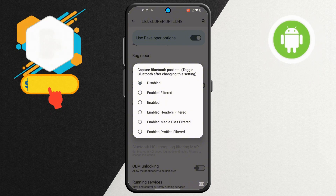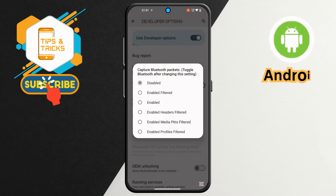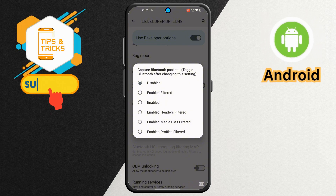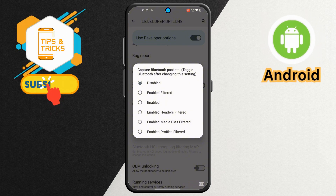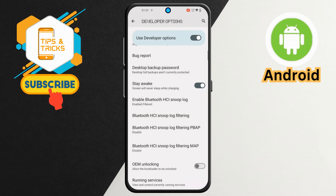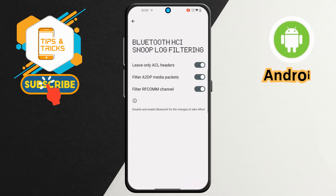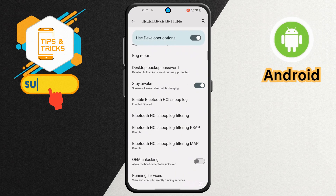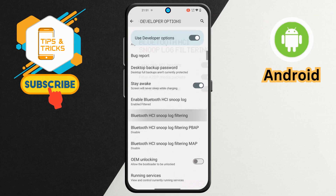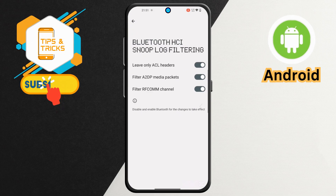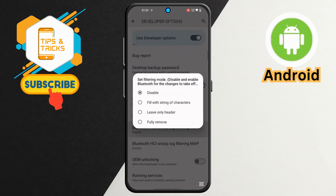Step 5. For the last and most important step, select the Enabled Filter to turn it on instantly. If you found this tutorial helpful, don't forget to like this video and subscribe to my channel. Thanks for watching!